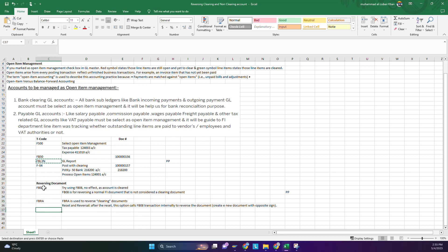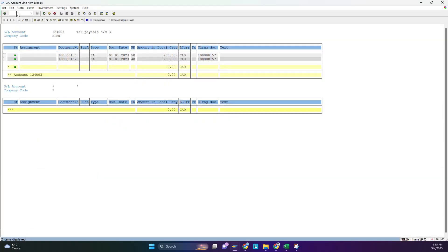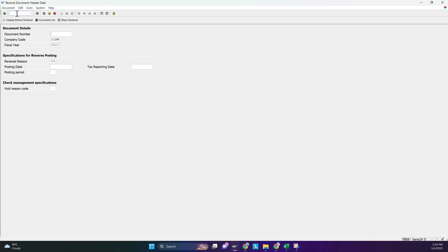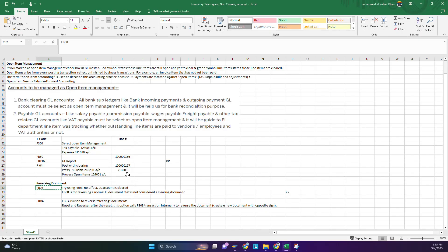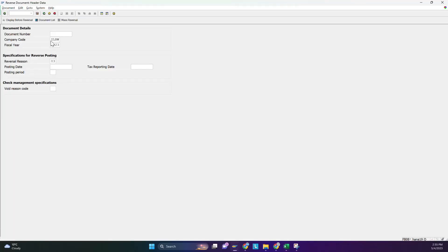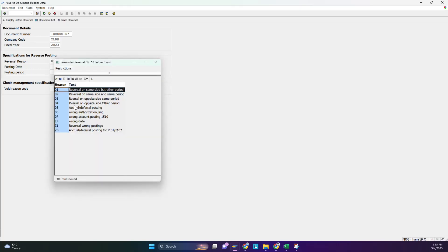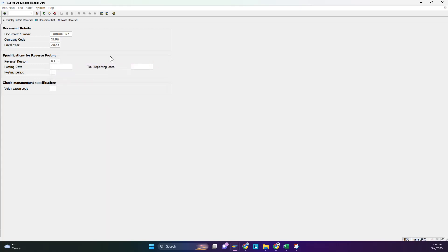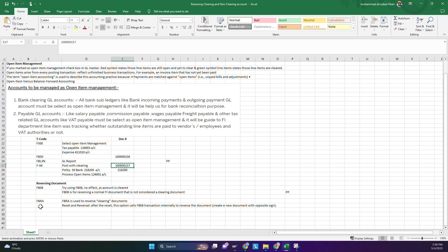First, to show you that the system will not allow FB08 on an allocated open item, we try it with document number 156, with reversal reason 3 — meaning same date and same month. The system gives an error and does not allow it. So for open item management accounts, you must use FBRA.